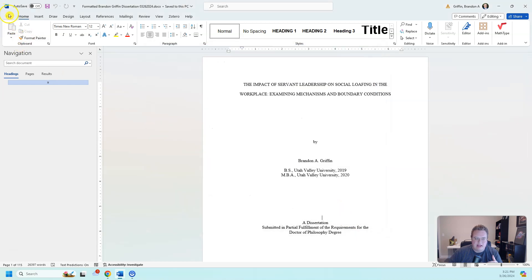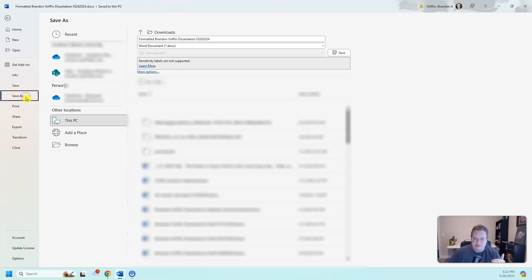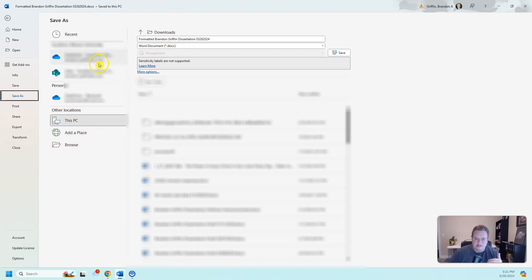So now when I go to File, Save As, because I want to change the name or the file type, it's automatically going to go to these other locations. It's not going to automatically try to save into my OneDrive.